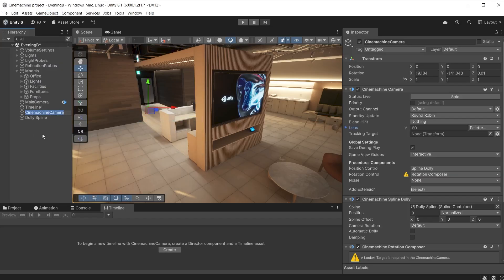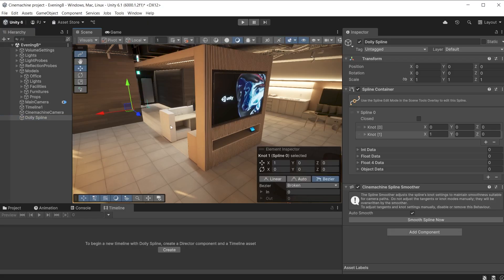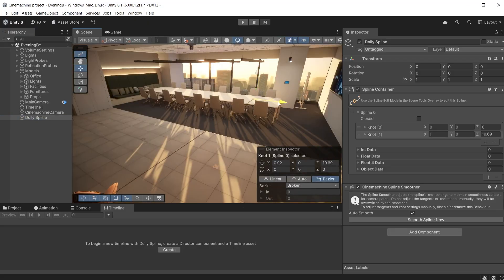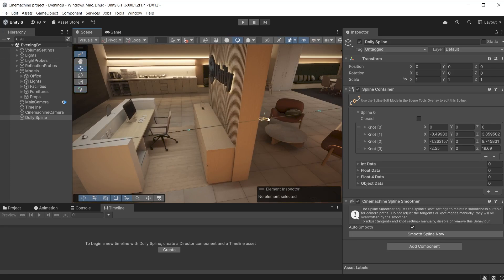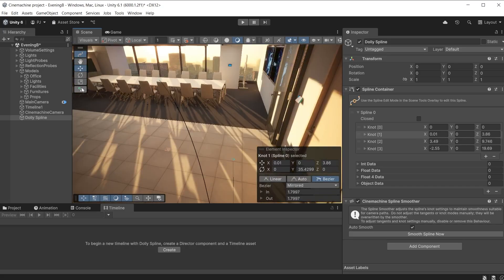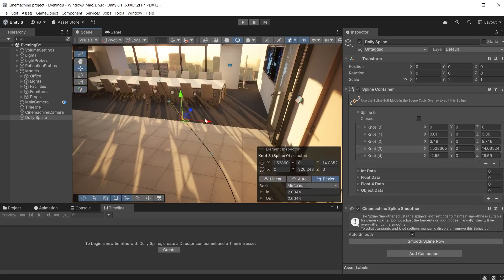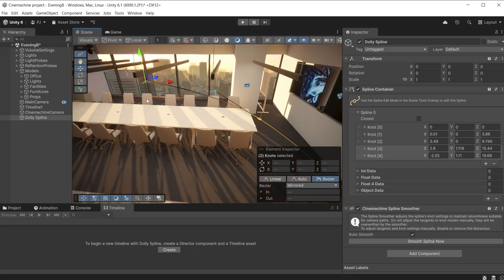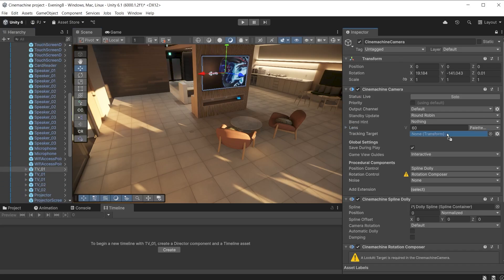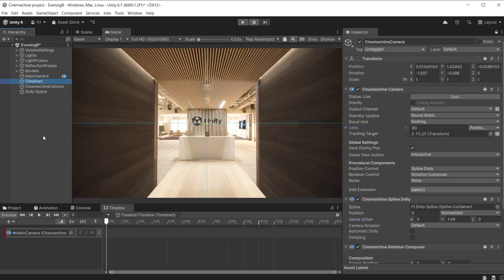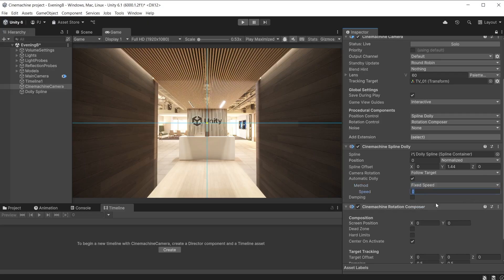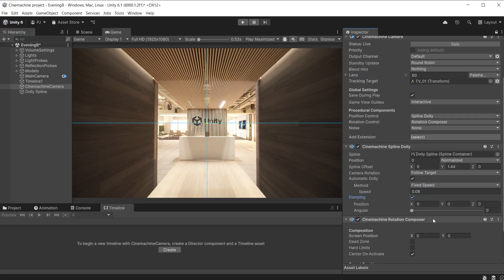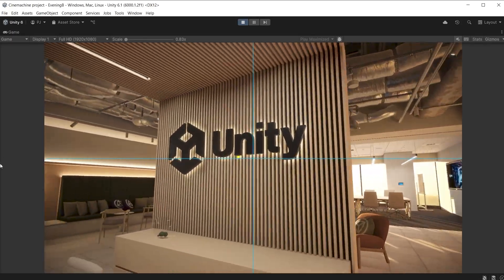For smoother movement, add a dolly camera with spline. Go into spline edit mode. Ensure to select knot 1 as this is the end knot. Move this to where the shot should end. Click the add knot button to add an extra knot and press escape to finish editing. Add another knot and press escape. Now this can be dragged to define a curve. Add another knot and continue to define the path you want the camera to follow. Knots can also be moved up on the Y axis to force the camera up into the air. For the Cinemachine camera, set the TV as the tracking target and raise the Y spline offset. Add the camera to the timeline, set rotation to follow target, enable automatic dolly and set the fixed speed to about 0.08. Adding damping greater than zero will slow down the speed it takes to travel along the spline.